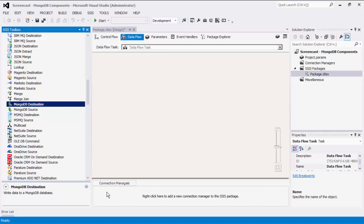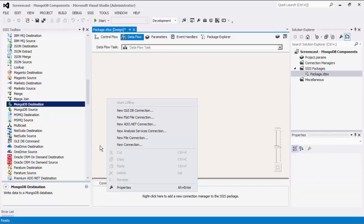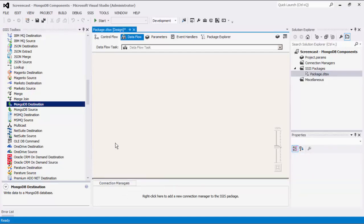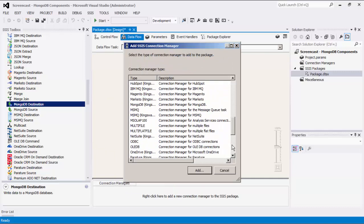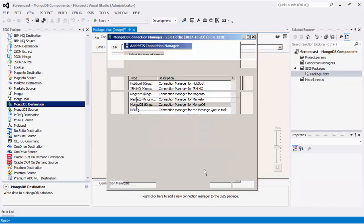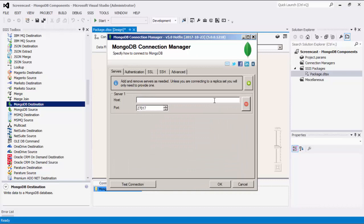Let's begin by creating our MongoDB Connection Manager. Right-click on the Connection Manager area down below to add a new connection. Select the MongoDB item to add this new Connection Manager. You can add your applicable server as needed. For each server added, the host represents the server containing your MongoDB server. You can also specify the port to your MongoDB server.